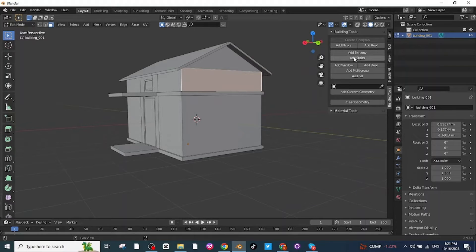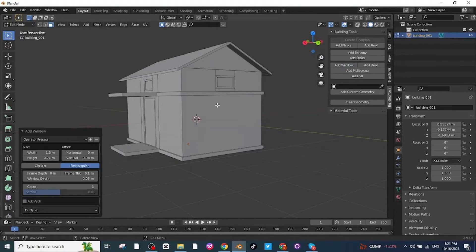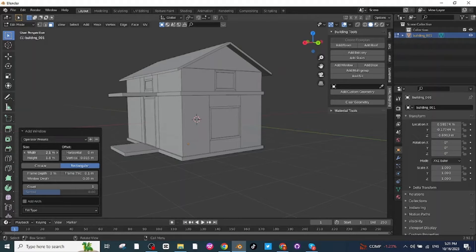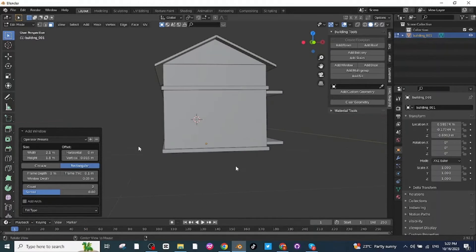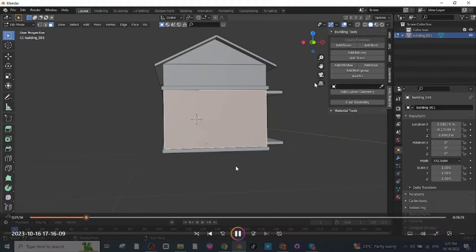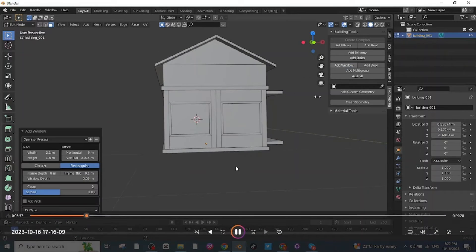Click on Add Window to add more windows. Adjust the height and width, then increase the count value to two so two windows for this face are ready. Then select this face and click on Add Window to add two more windows.